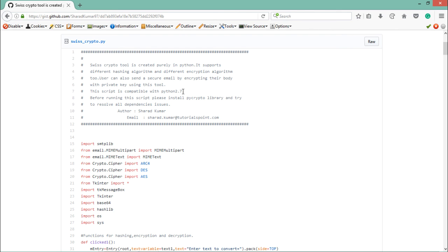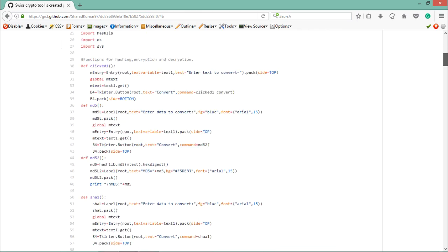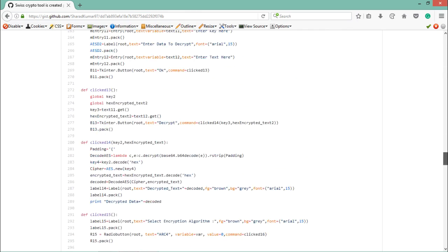Before running this script, we have to install some Python libraries — pycrypto and tkinter — and resolve some dependency issues. If you face any problems while running this script, you can reach out to me at the provided email address. If I scroll down, you can see the Python code.